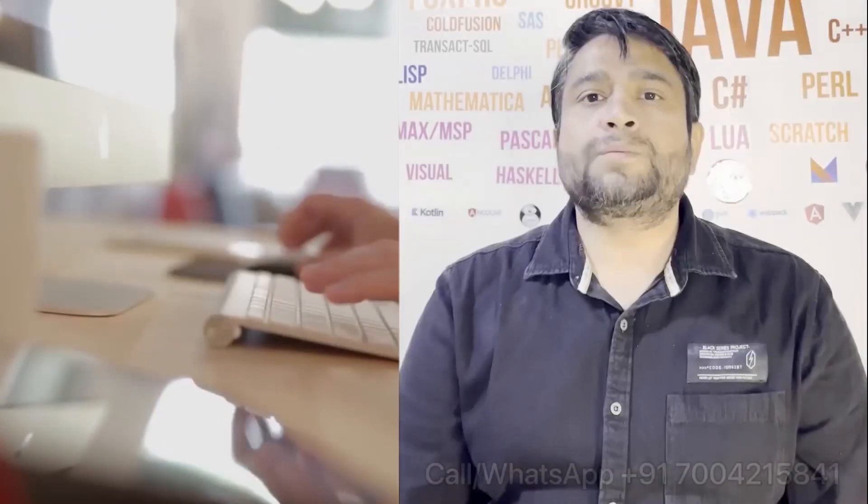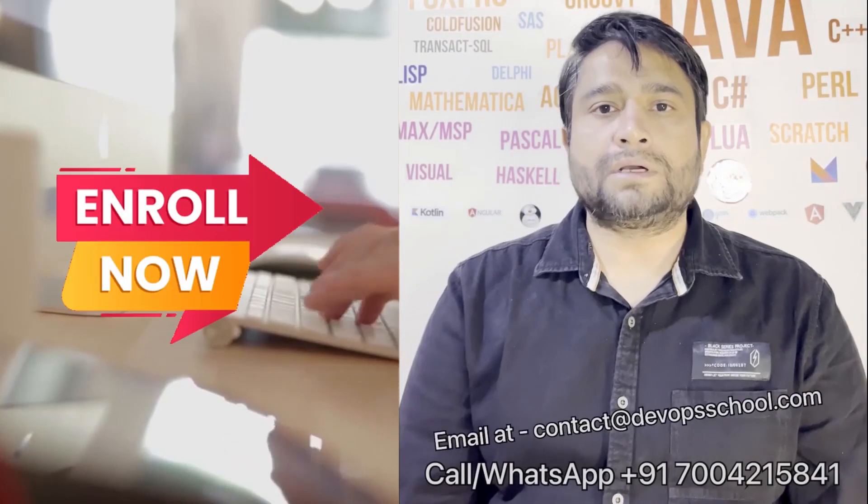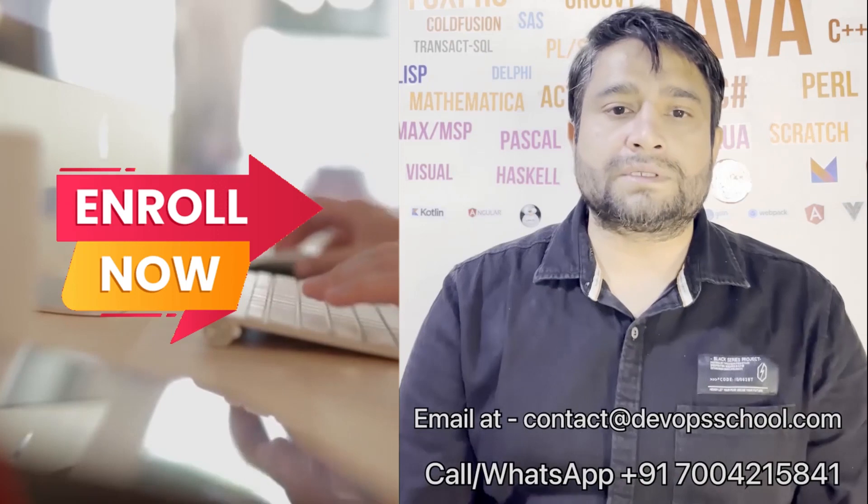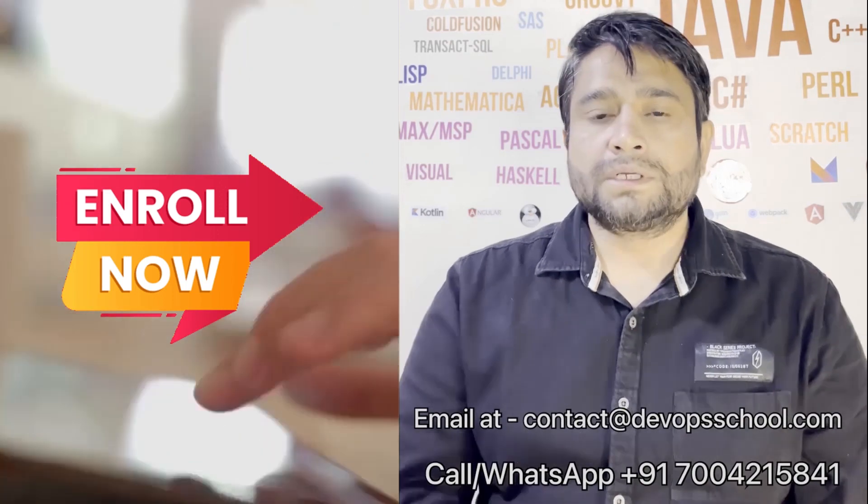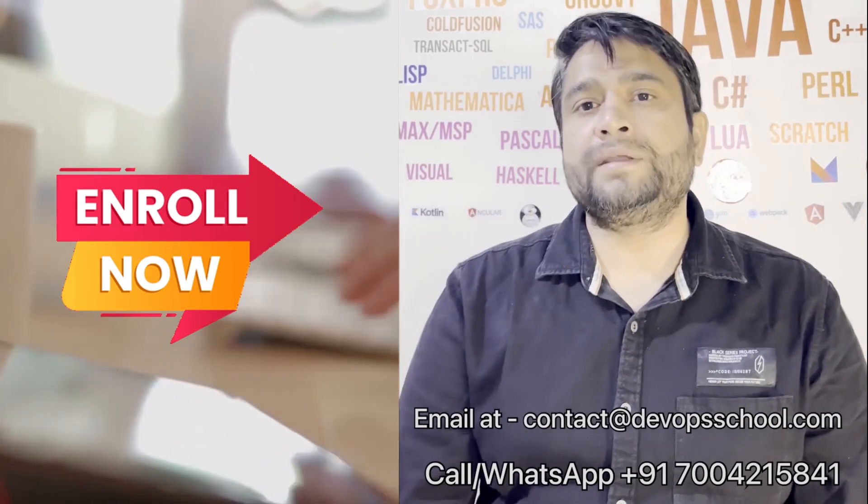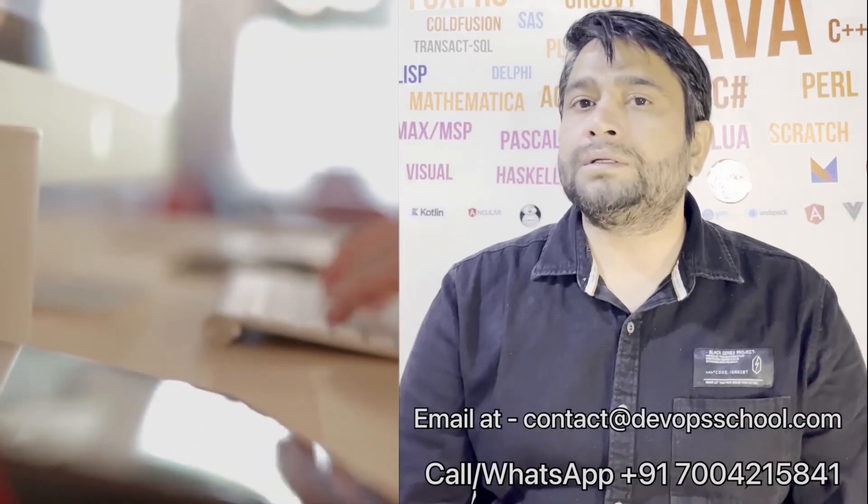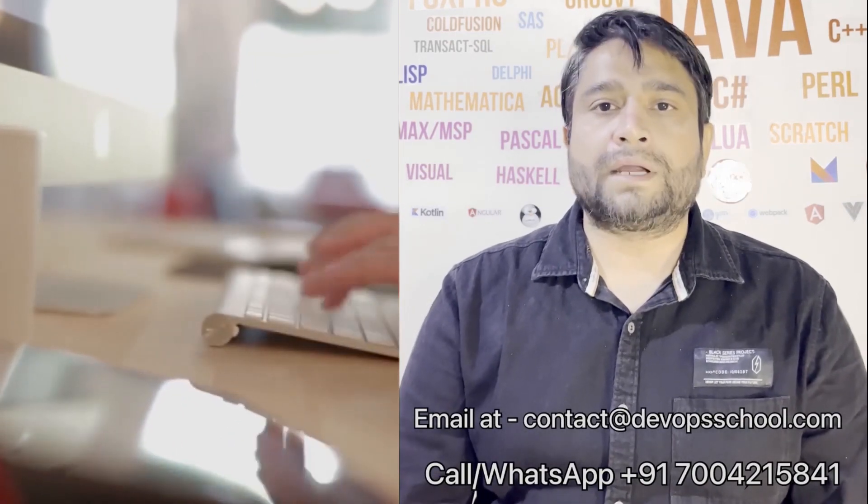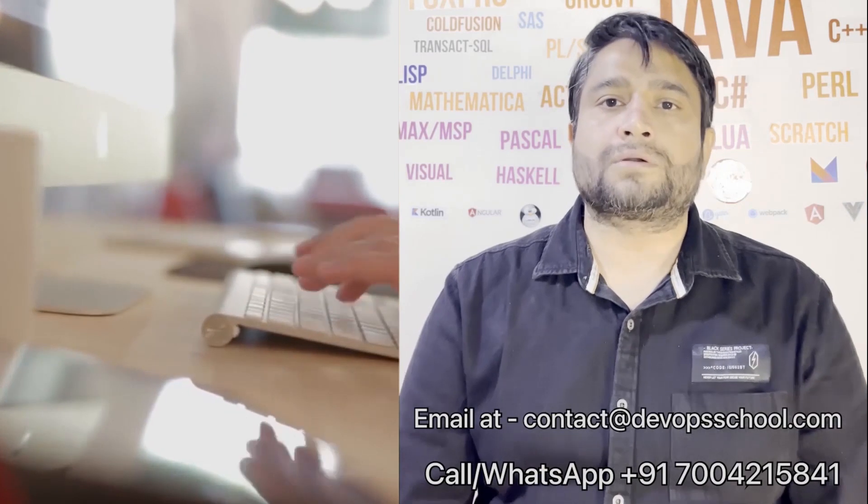This program will get started in the weekends, so get involved. Please contact us on the phone number given on the screen and in fact you can email us on the contact at DevOps School.